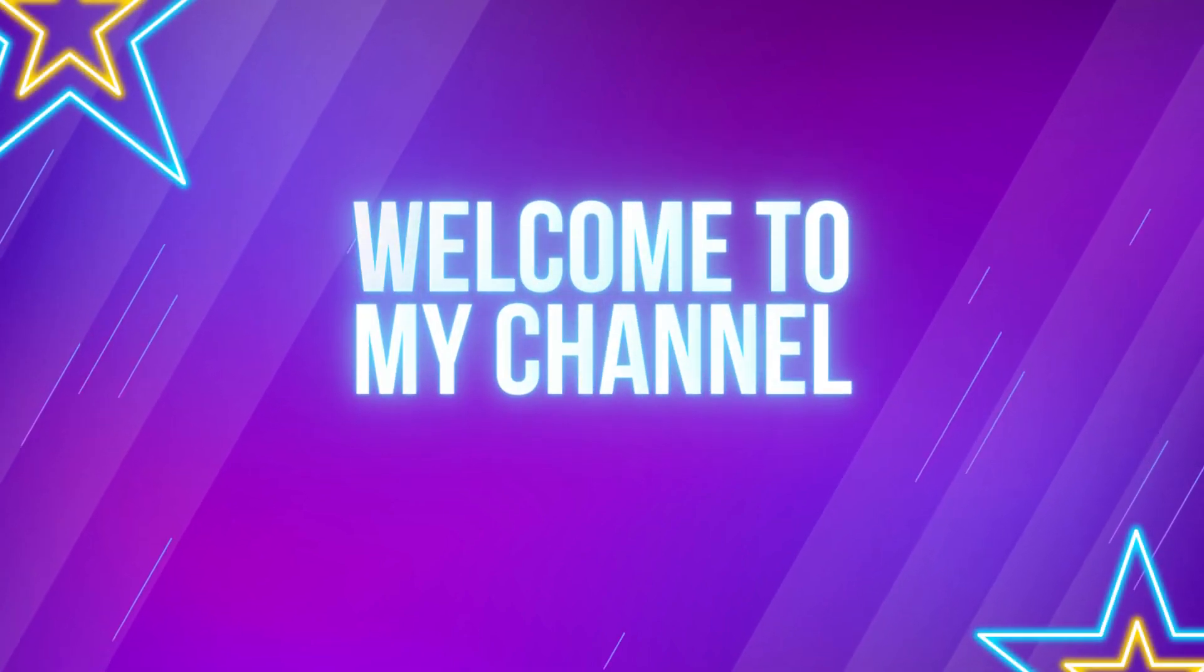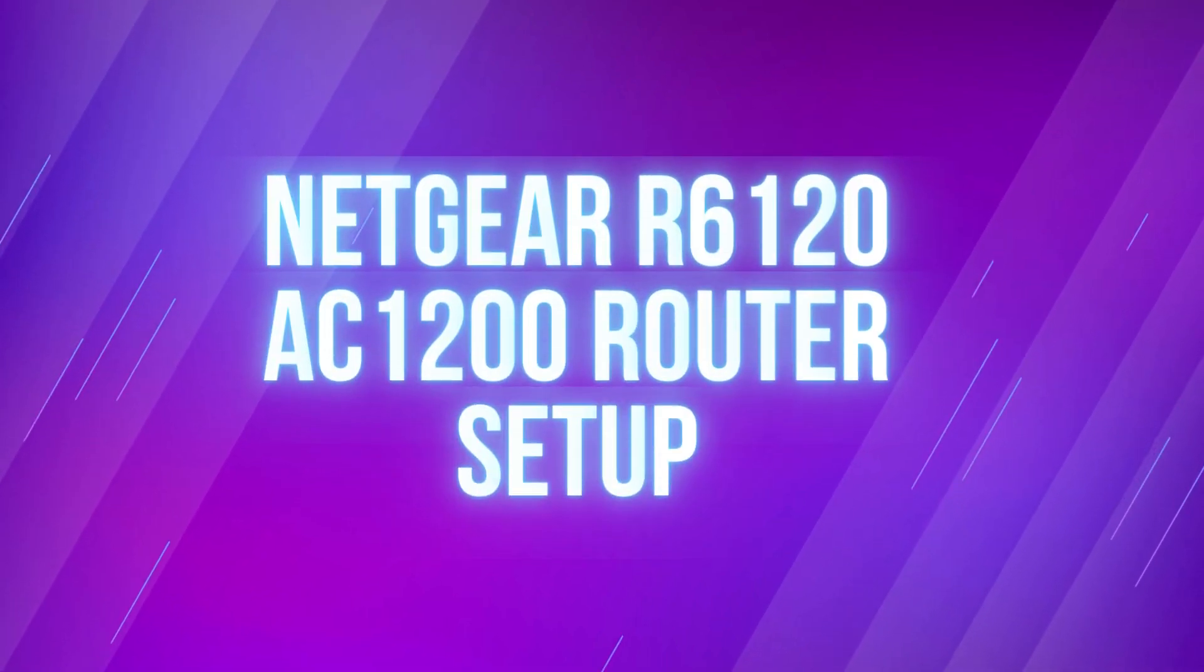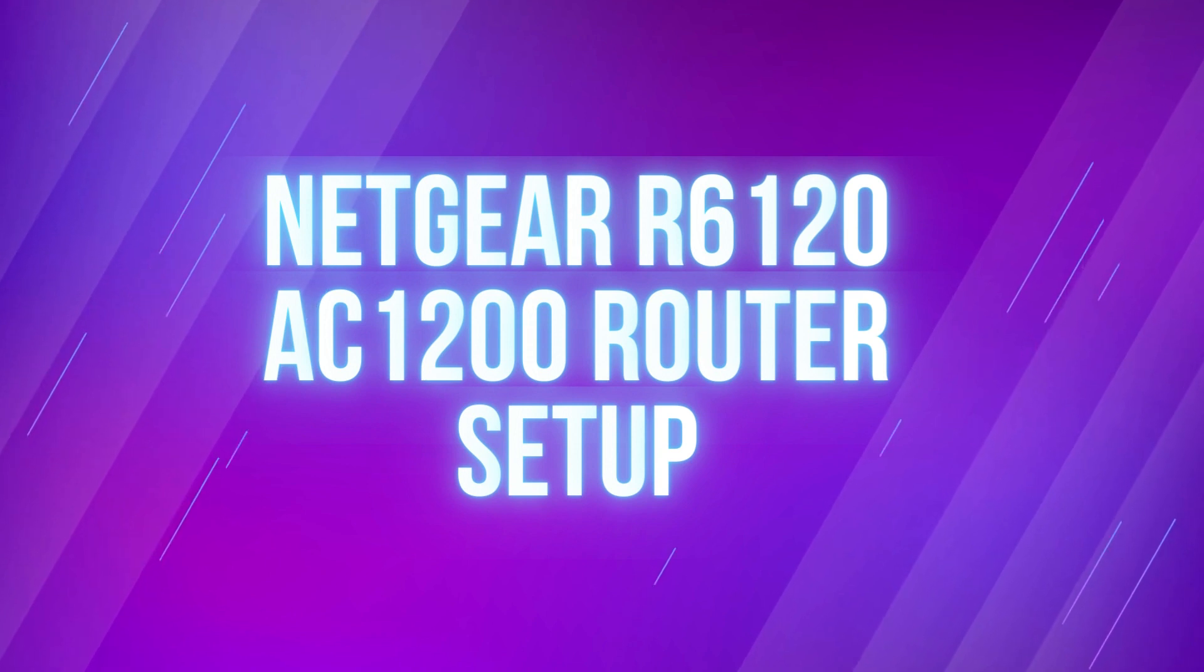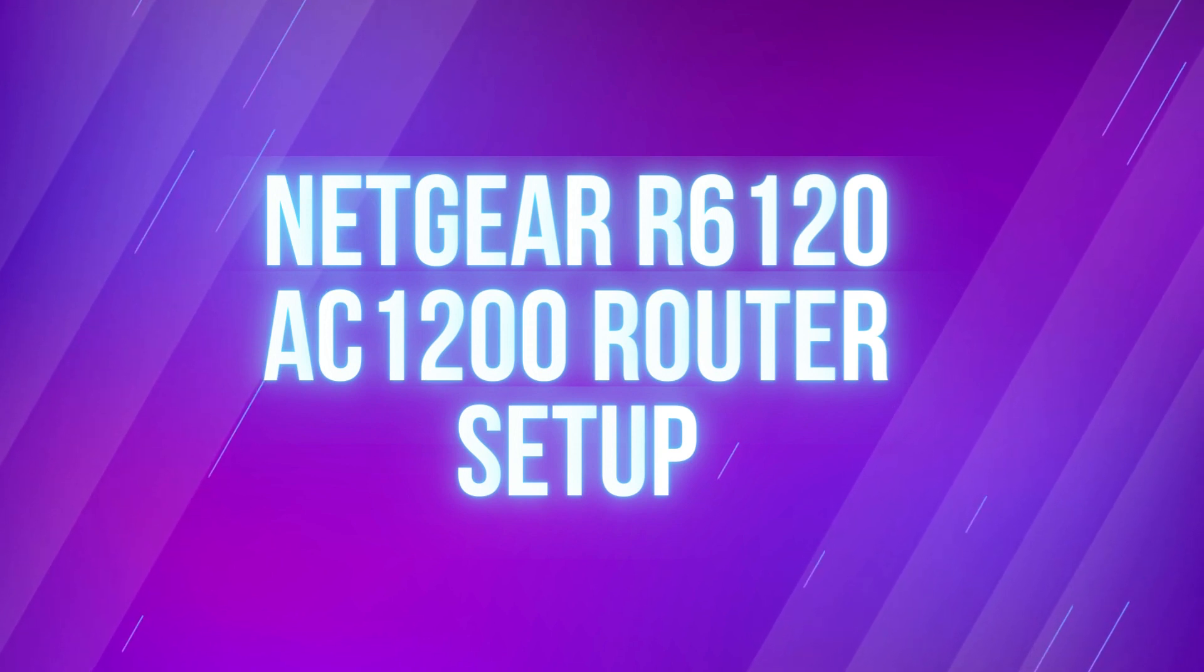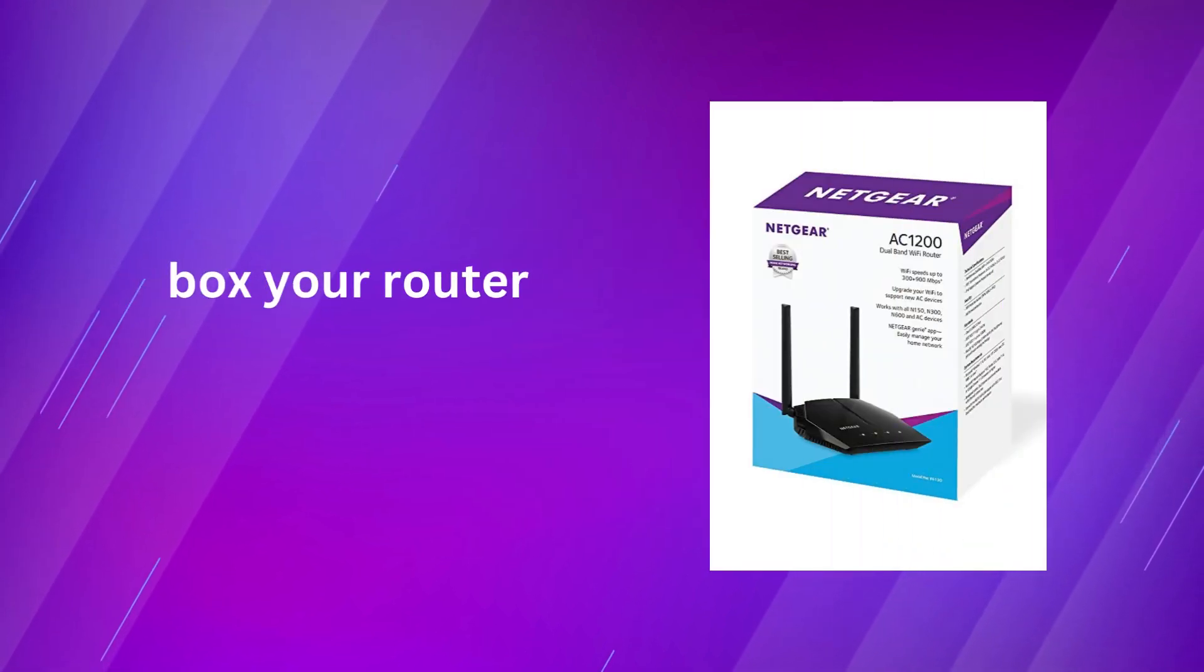Welcome to my channel. Netgear R6120AC1200 Router Setup. Unbox your router.